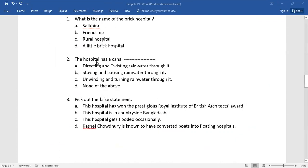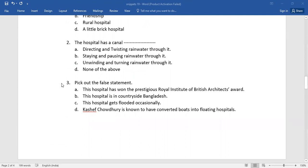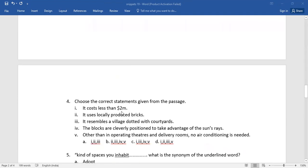Number two: the hospital has a canal [blank]. Again, you need to choose the correct answer. Number three: pick out the false statement. Four options have been given here. You need to go for the right one.